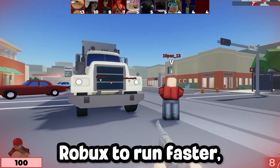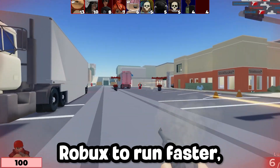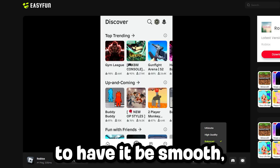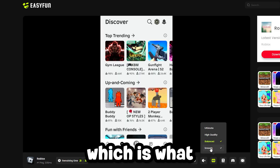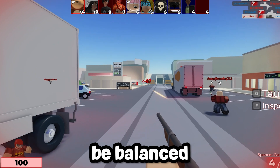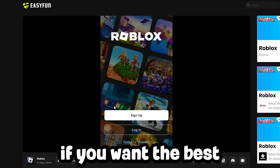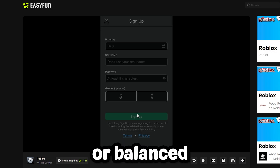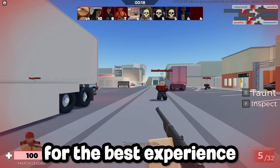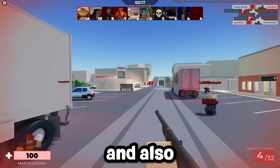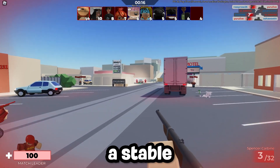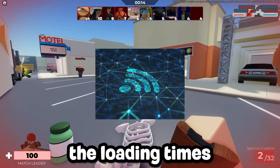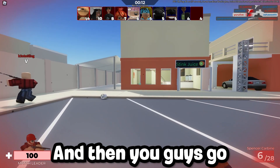Another trick is if you want Roblox to run faster, you can select from this list of options to have it be smooth, which is what I recommend, or you can have it set to be balanced. If you want the best looking quality, choose from high quality or balanced. For the best experience while playing, also make sure you have a stable internet connection to reduce loading times and also to prevent interruptions.